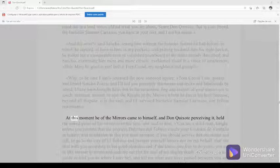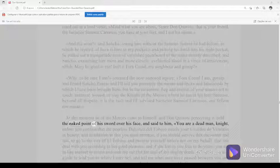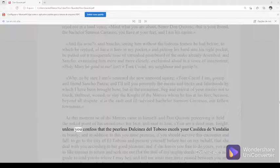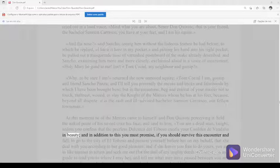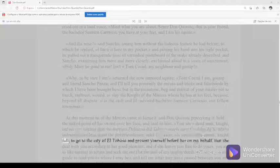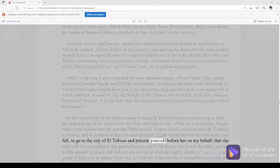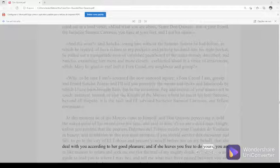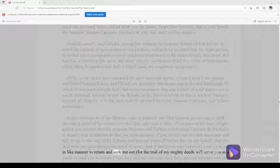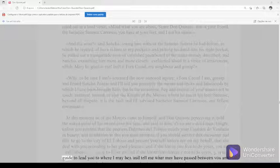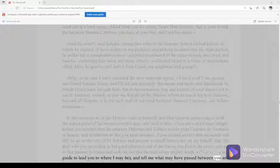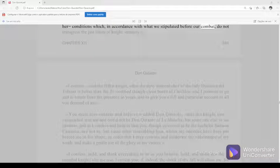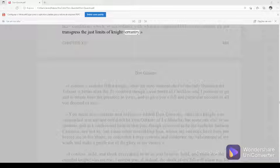At this moment he of the mirrors came to himself, and Don Quixote perceiving it held the naked point of his sword over his face and said to him, You are a dead man, knight, unless you confess that the peerless Dulcinea del Toboso excels your Casilda de Vandalia in beauty. And in addition to this, you must promise, if you should survive this encounter and fall, to go to the city of El Toboso and present yourself before her on my behalf, that she deal with you according to her good pleasure. And if she leaves you free to do yours, you are in like manner to return and seek me out, for the trail of my mighty deeds will serve you as a guide to lead you to where I may be, and tell me what may have passed between you and her—conditions which, in accordance with what we stipulated before our combat, do not transgress the just limits of knight-errantry.